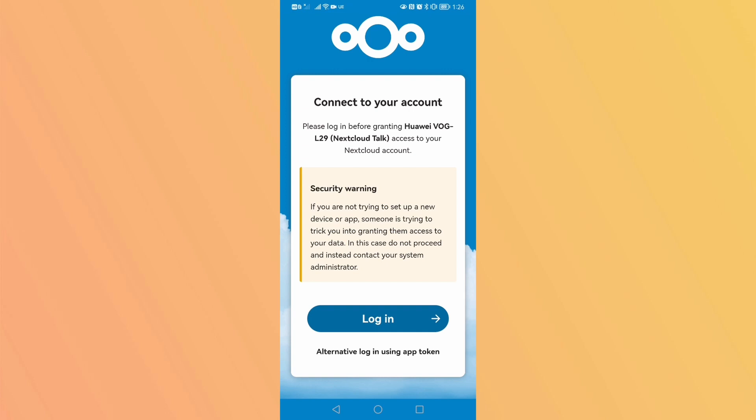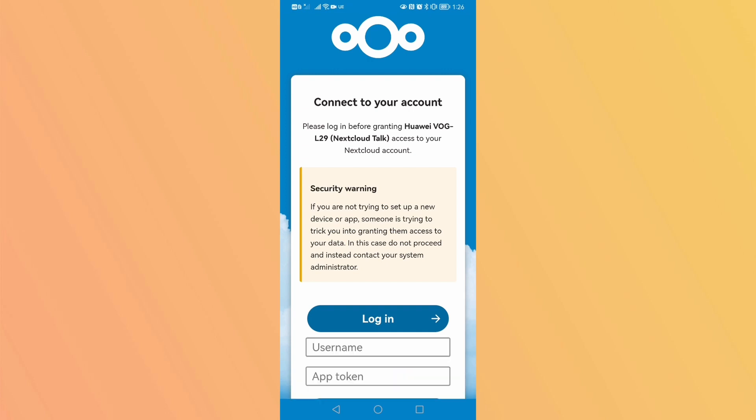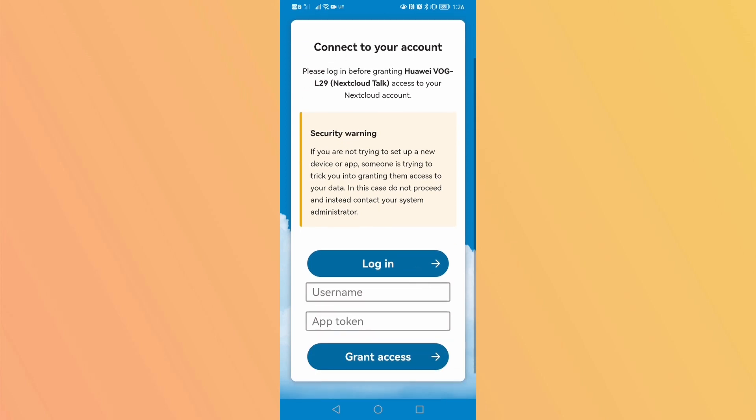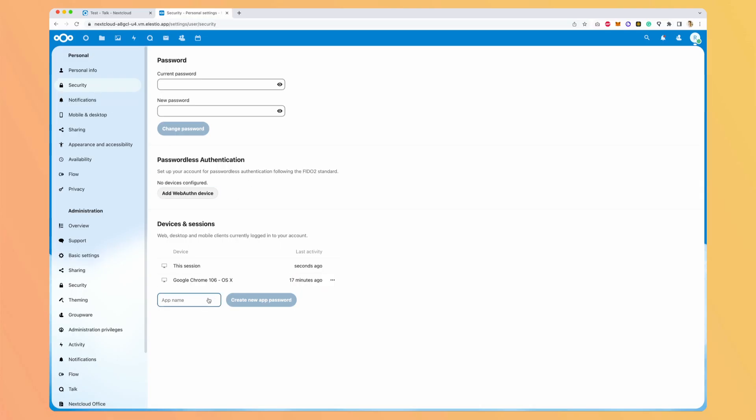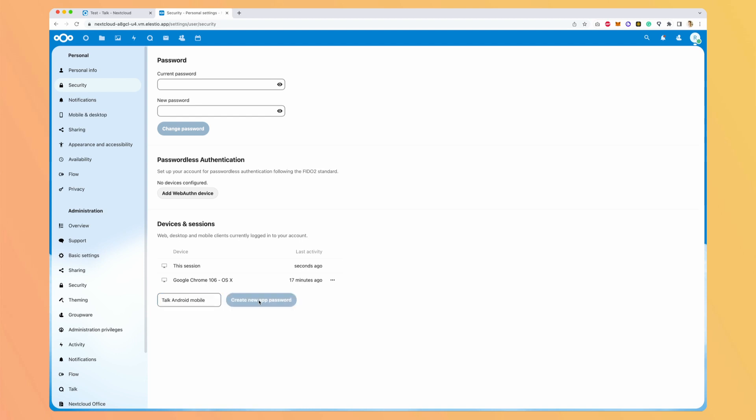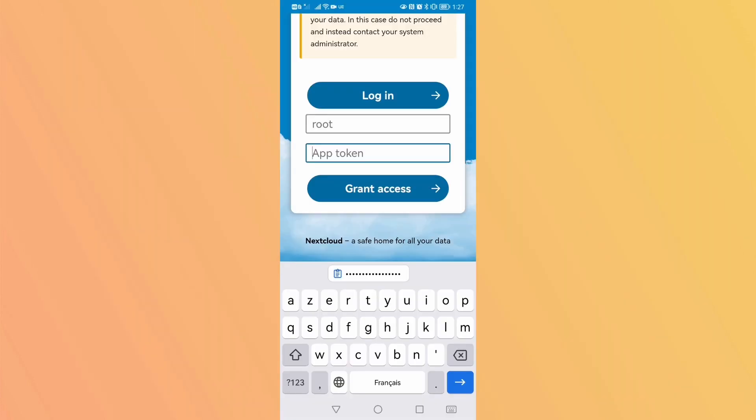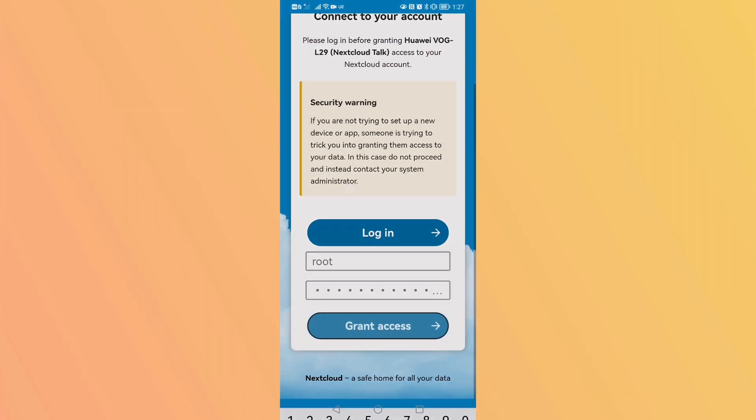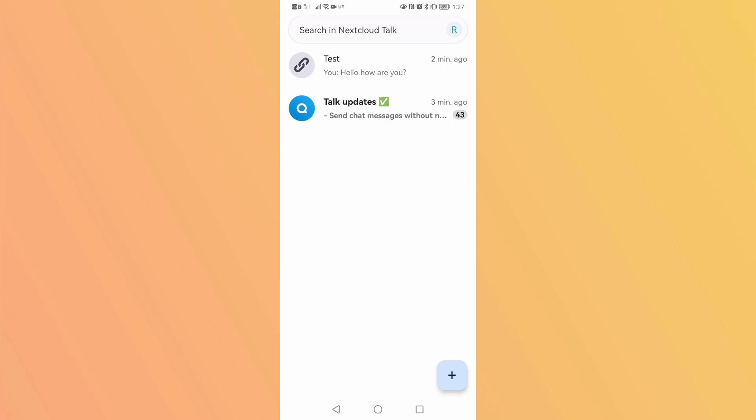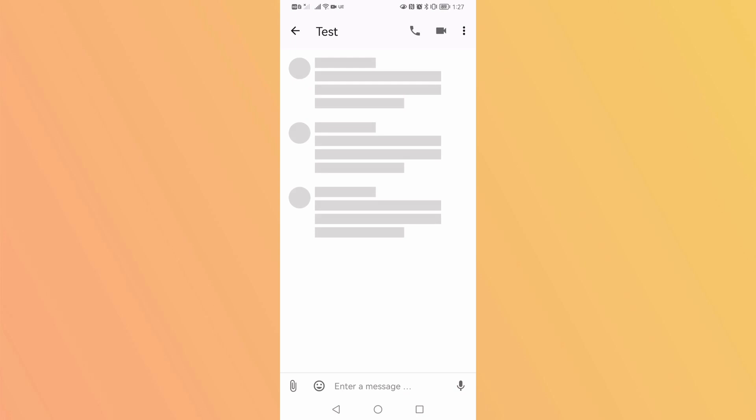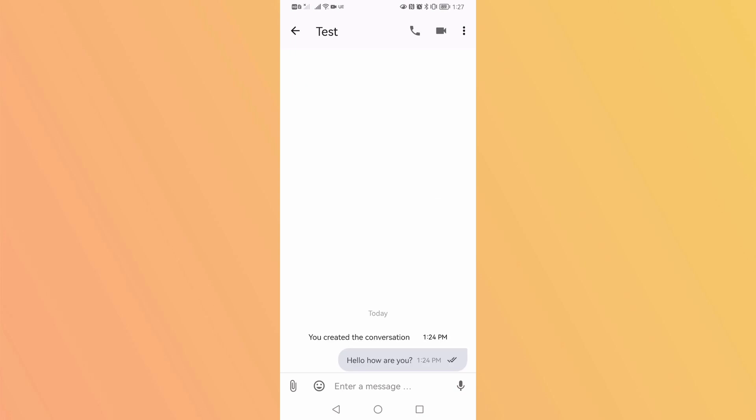And then I have two options. Either I create a Nextcloud account or I can use an app token. So it's what I will do. So I go to security. I can say Talk Android Mobile. Create new app password. And I will have a username, which is my account username. Now I'm connected on root. And my password.